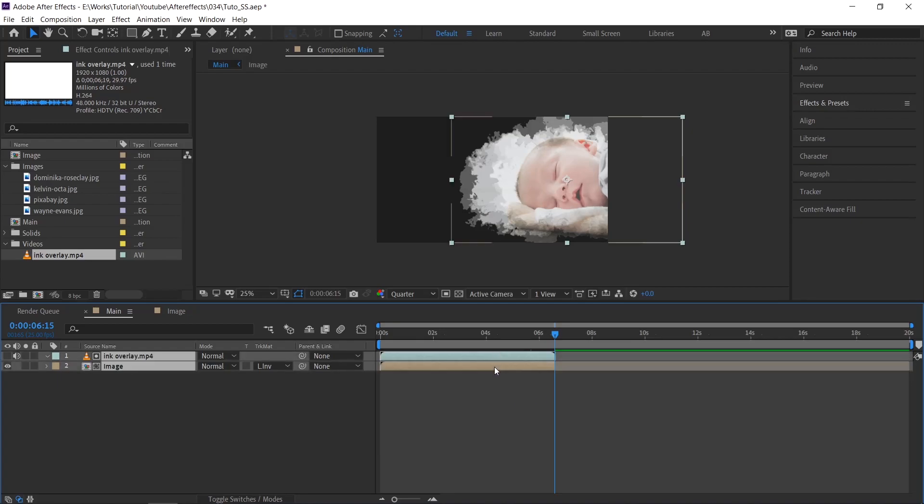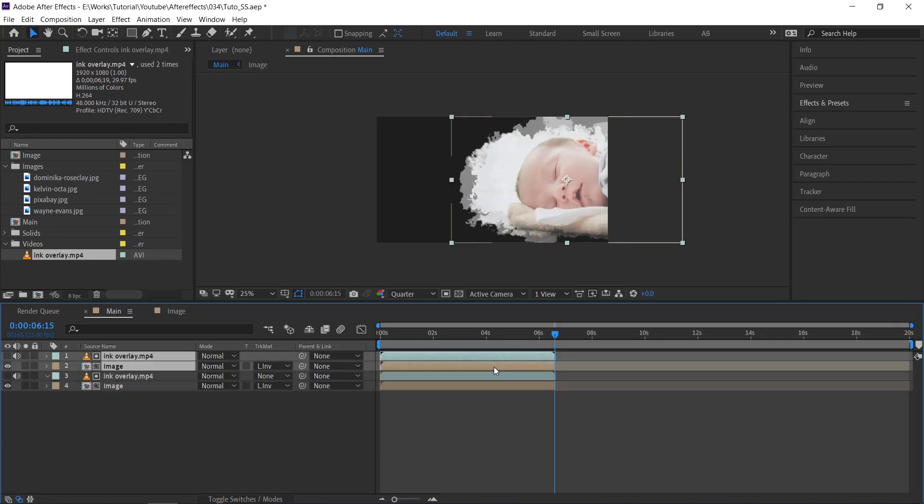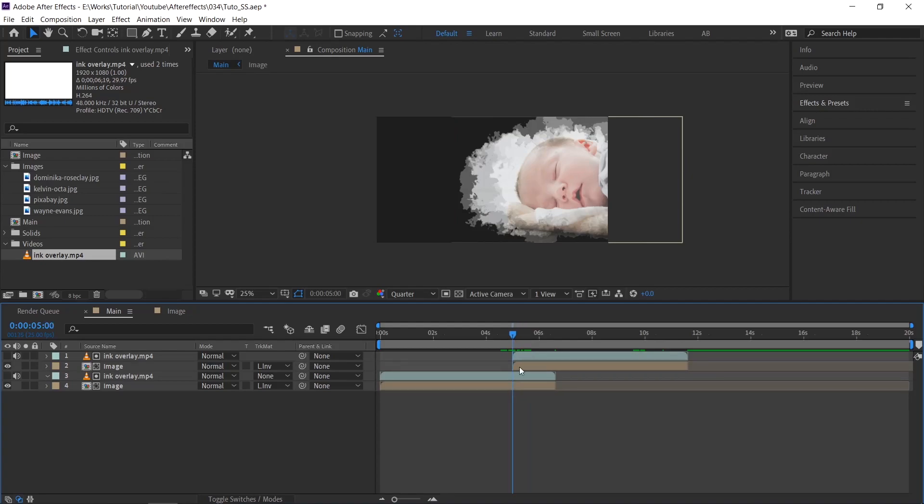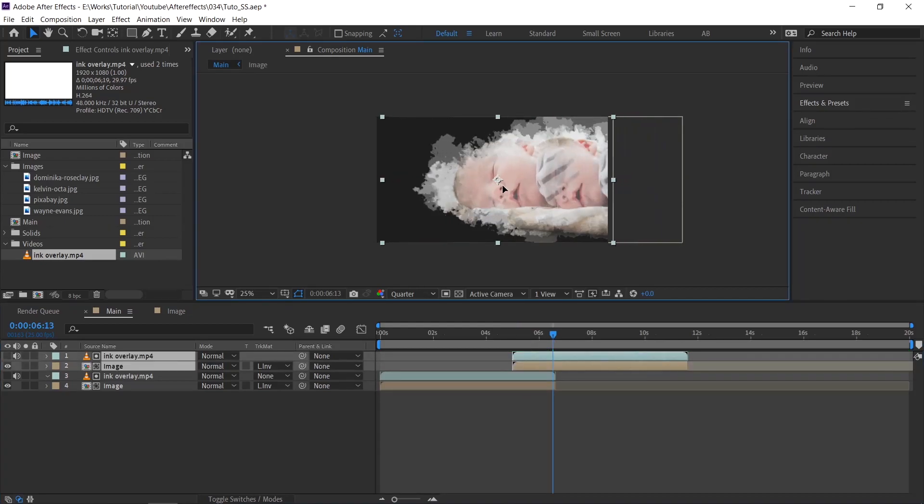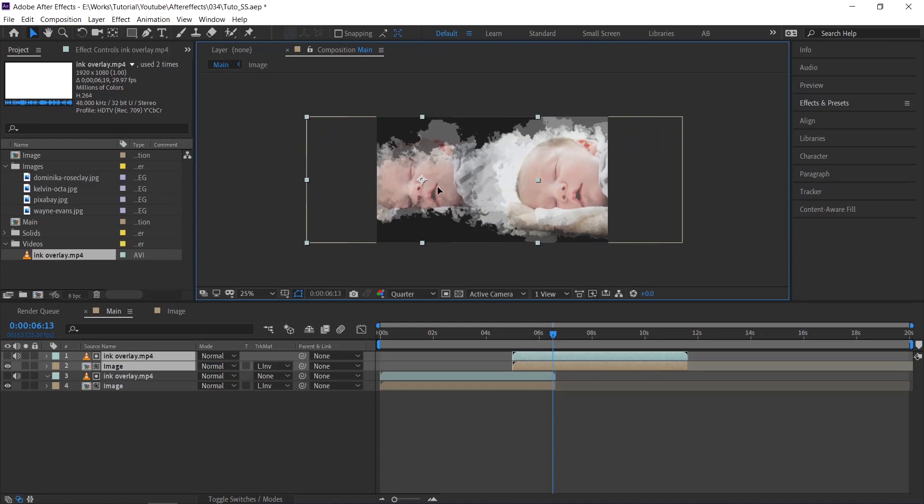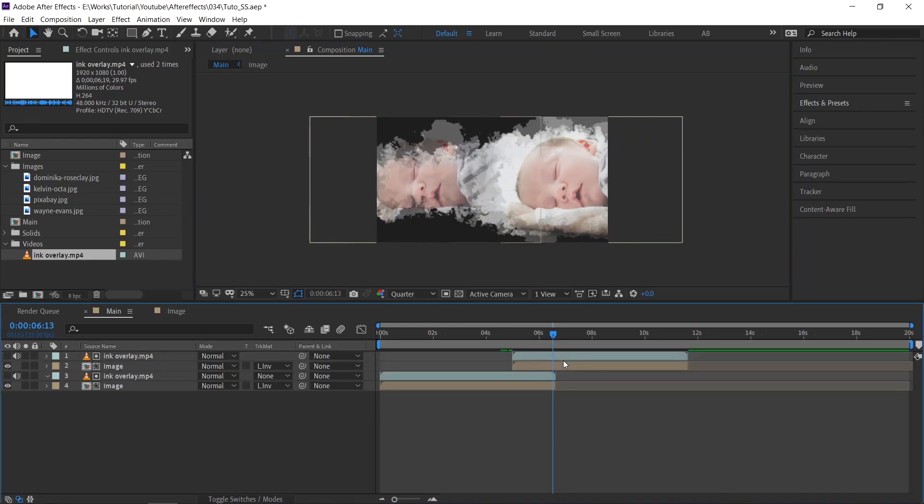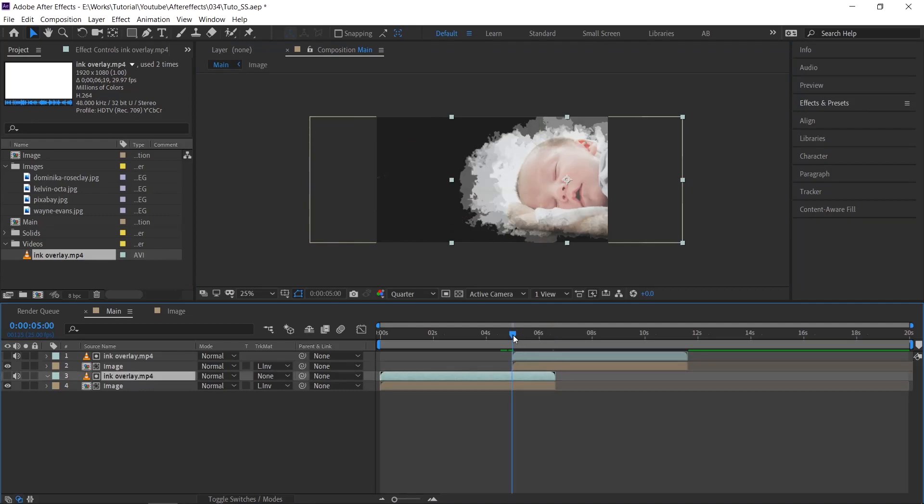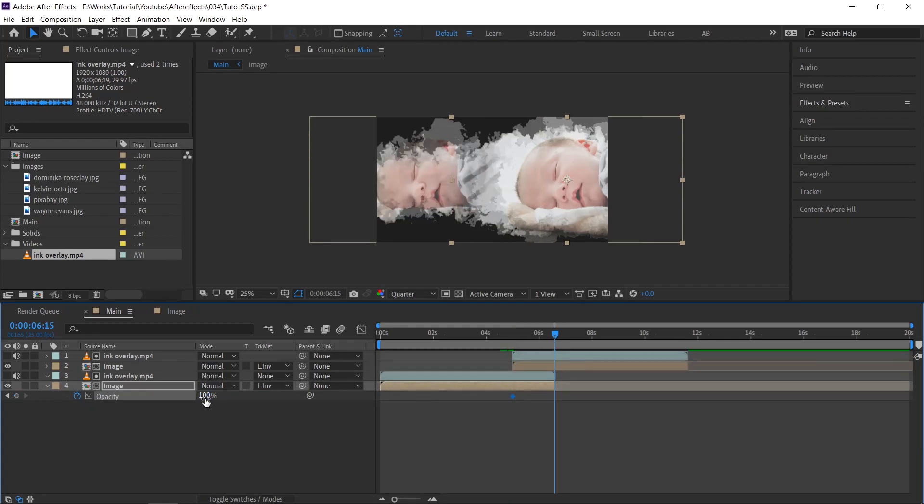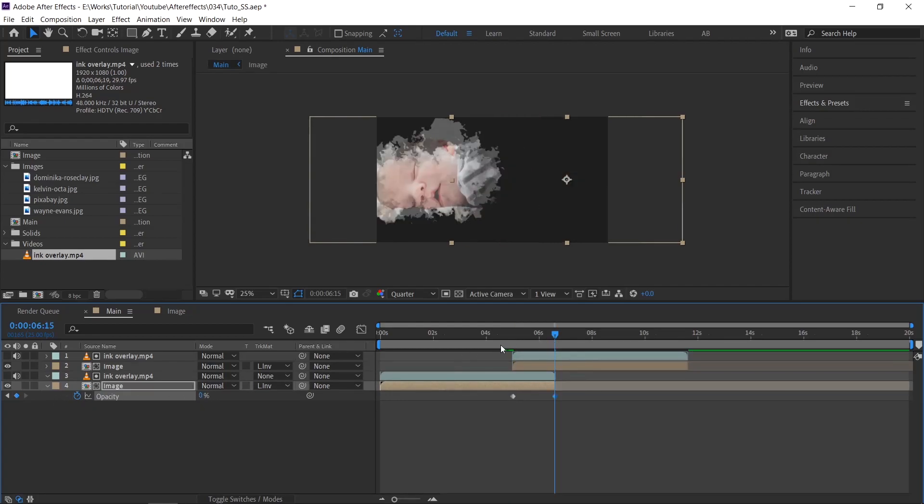For the second image, duplicate the image and video layer and move both layers, same as how I am placing. And now move the layers in comp view. When this second image is revealed, make sure the first image fades out. So open opacity and do the fade out animation.